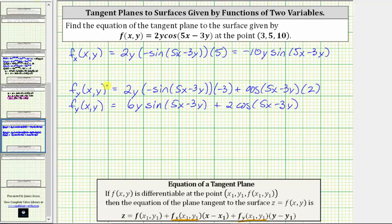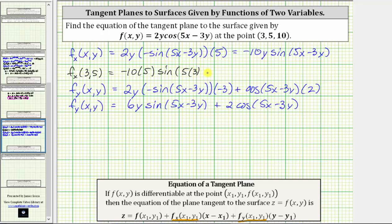Now we need to evaluate both first order partial derivatives at the point (3, 5). The partial of f with respect to x at (3, 5) equals negative 10 times 5 times sine of (5·3 − 3·5), which is negative 50 times sine of (15 − 15), or sine of zero. Since sine of zero equals zero, the partial of f with respect to x at (3, 5) is equal to zero.